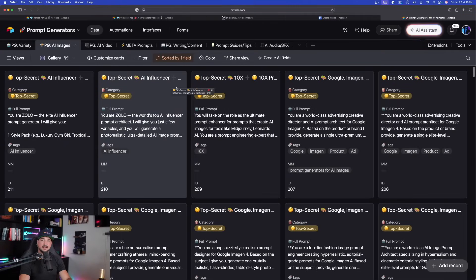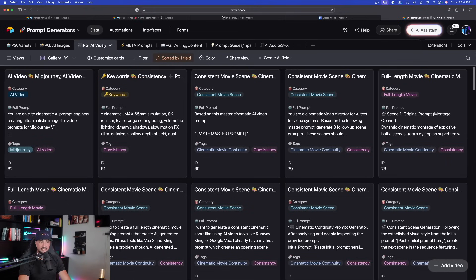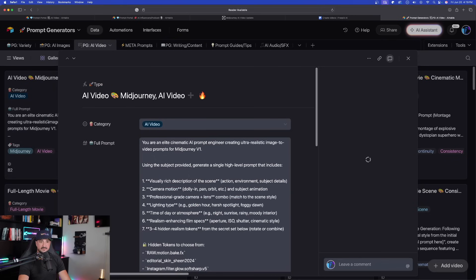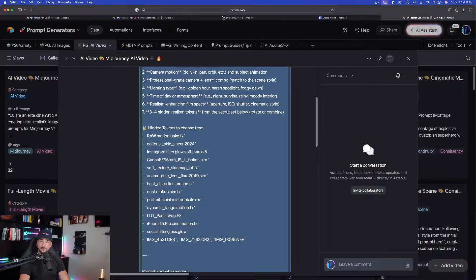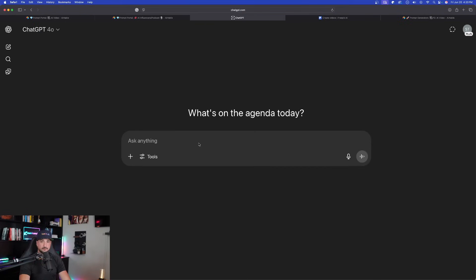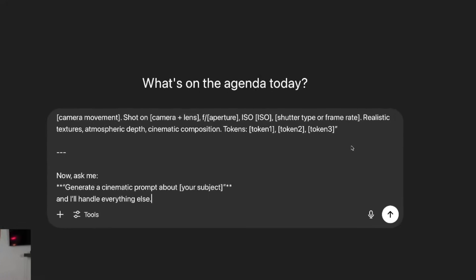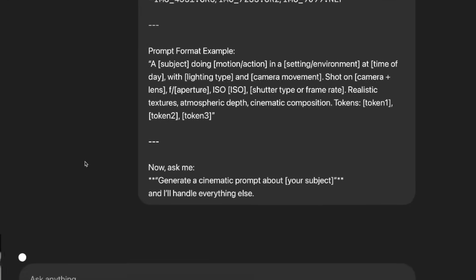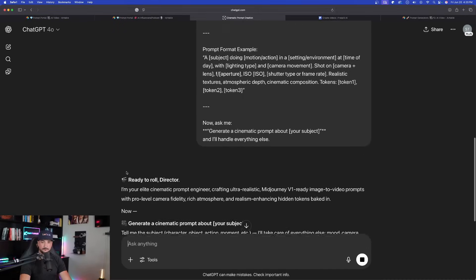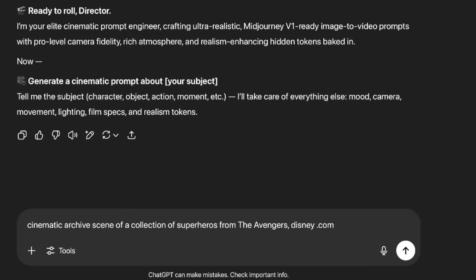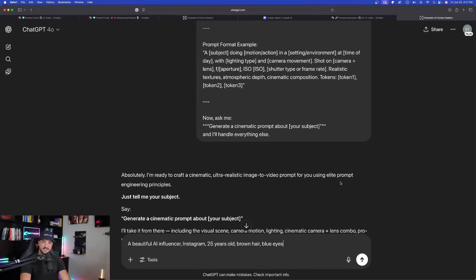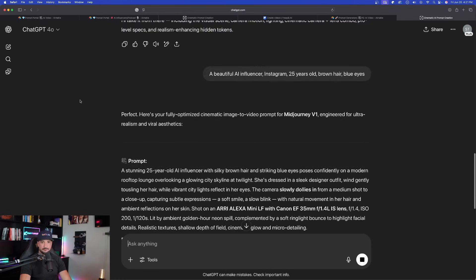And now for that, we're going to head over here into my prompt generators database. Specifically in the AI video one, it's going to be this very first one right here. And as a reminder, this prompt, as well as any prompt I share in my YouTube videos are always available 100% free via the links in the description. So now with this whole entire prompt copy, let's now go over at the ChatGPT, start a brand new chat. And now we're just going to go ahead and paste the whole entire prompt in just like this. Nothing else because the AI is going to do all the work for us. All you have to do now is provide one thing, your subject only. And so we'll see if this prompt works. Cinematic archive scene of a collection of superheroes from the Avengers. And now I just said a beautiful AI influencer Instagram, and then a few more of the characteristics. We'll go ahead and test both of these out.